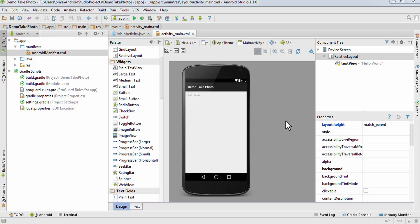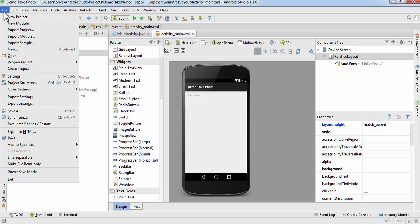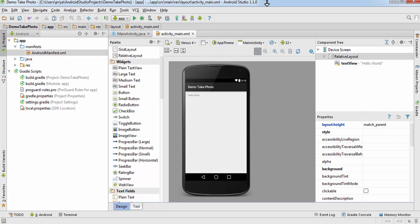Hey guys, in this tutorial I'm going to create an application which will take a photo using an Android device. I have just created a new application — you can go to File > New Project and fill in all the details.